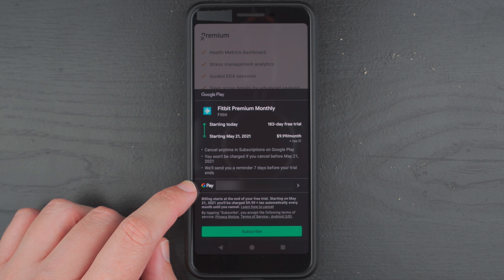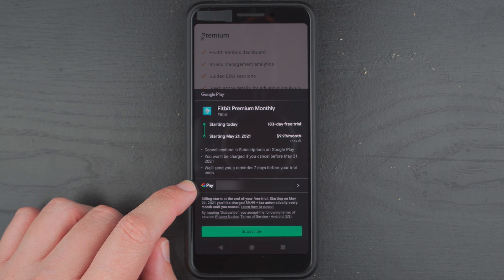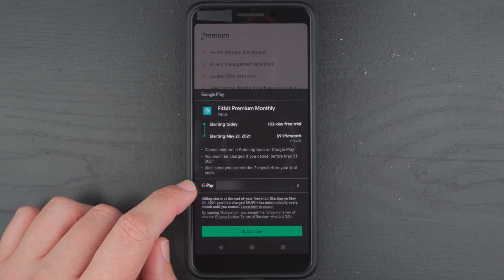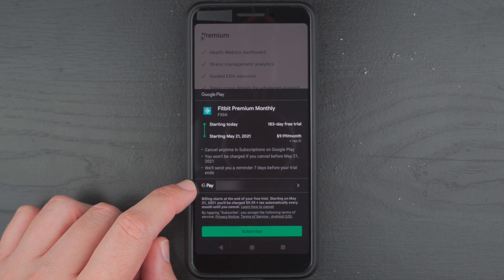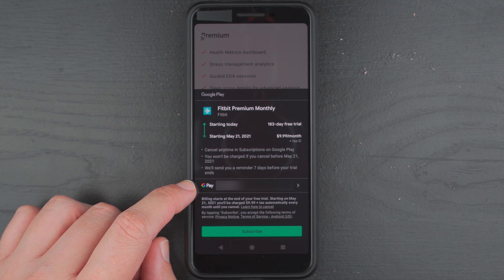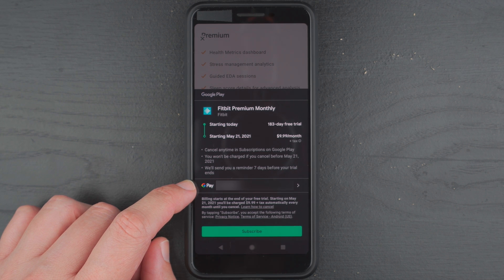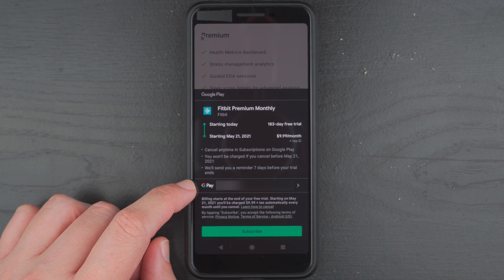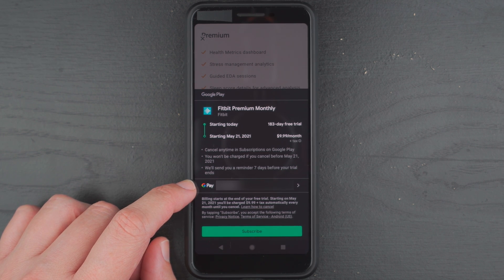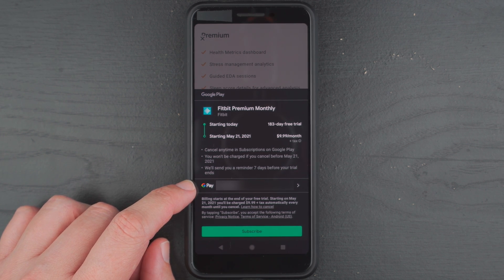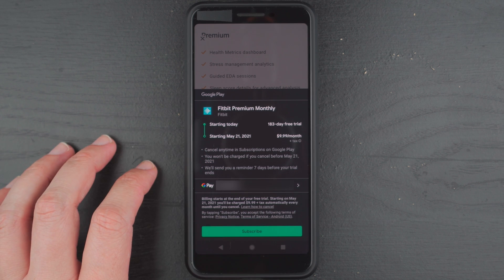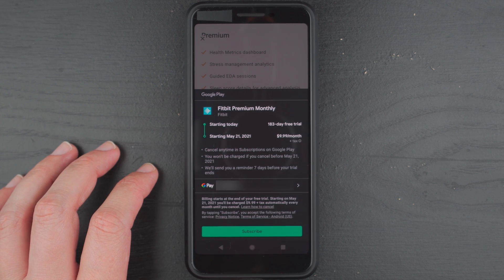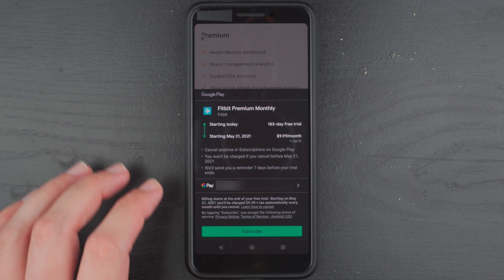Here it's saying that I already have a credit card associated with my Google Pay account. It might say something different for you if you don't have anything connected or if you want to change your payment method you can tap on this little arrow. I'm okay with that payment method myself.